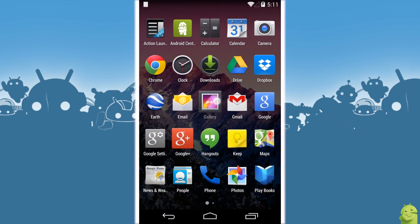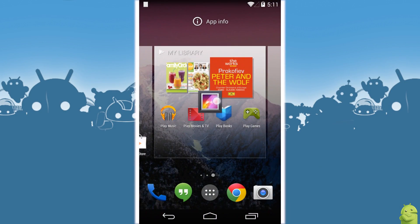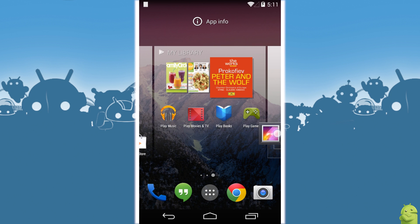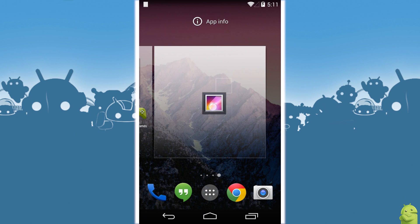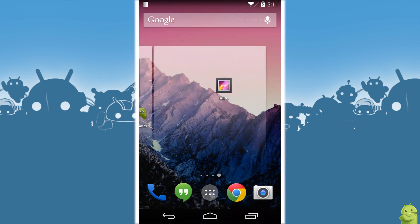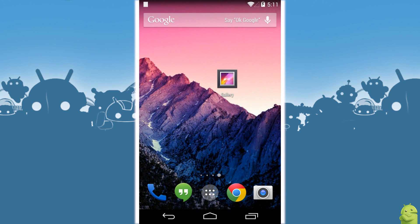Hey there everybody, Phil here for AndroidCentral.com and we are back with Android 4.4 KitKat. We've already talked about how to make a new home screen here in KitKat.